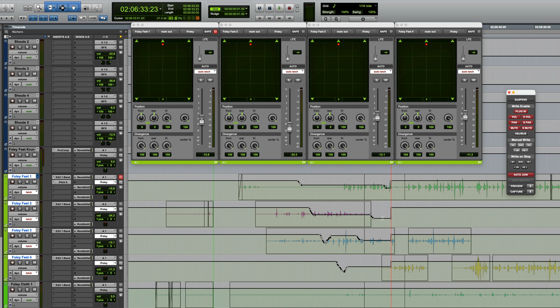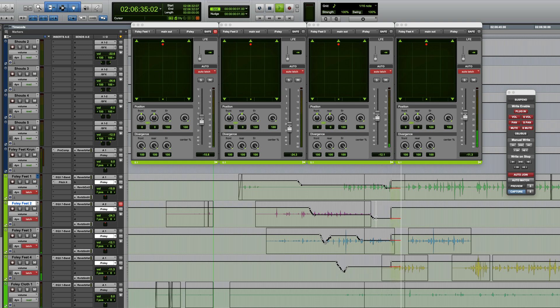Now, if you play from any point before that with the track still in Latch Mode, Pro Tools will resume writing automation as soon as it hits that point.